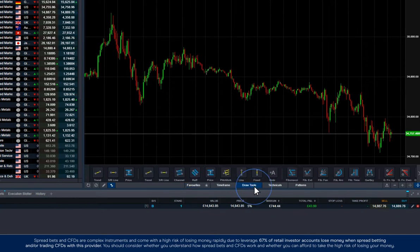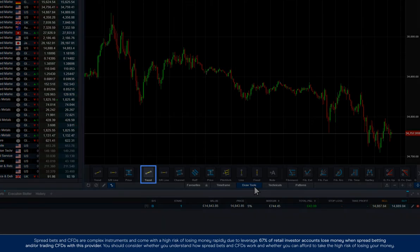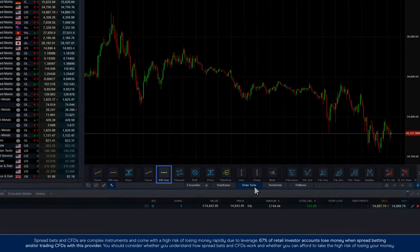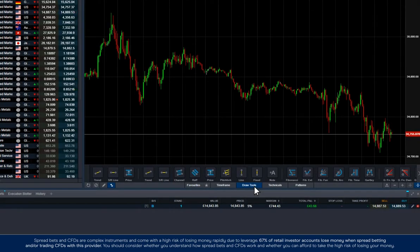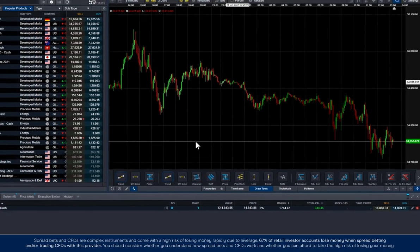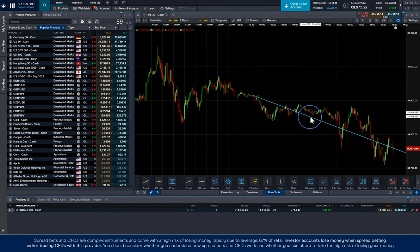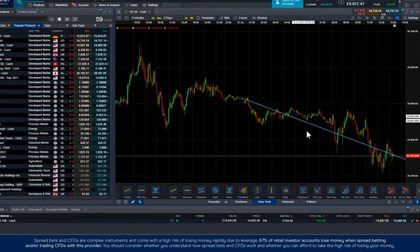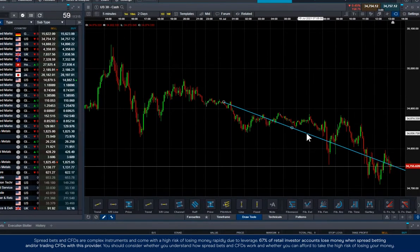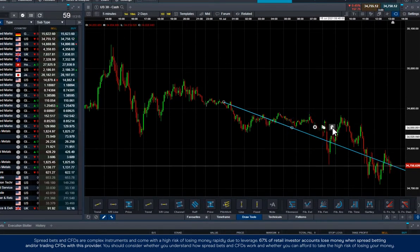Draw tools is where you can find popular drawing tools like trendlines and support and resistance. To add a drawing tool to your chart, simply click on the name and then navigate to where you want to set the level on the chart and click. To remove it, simply click on the line and select the bin icon.